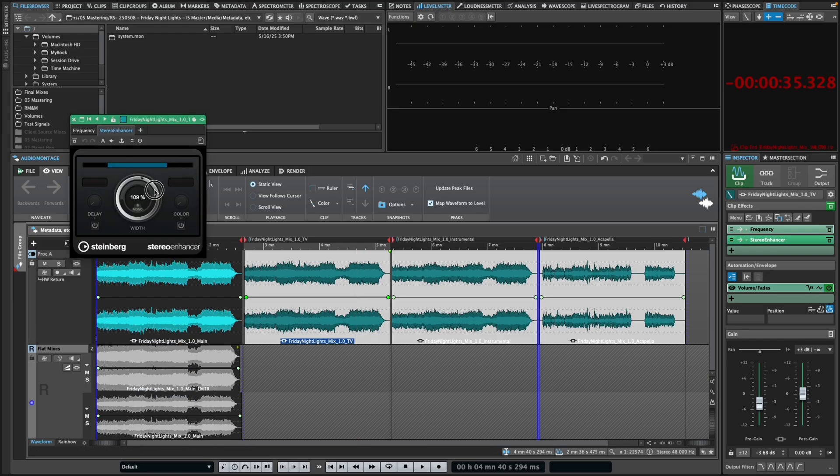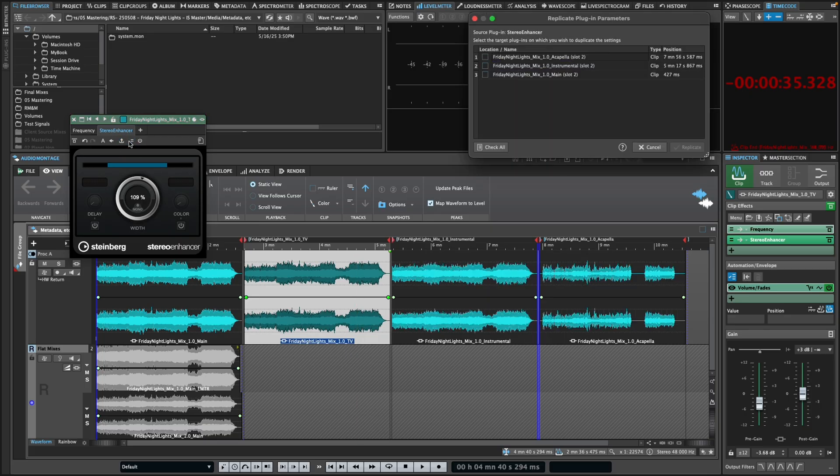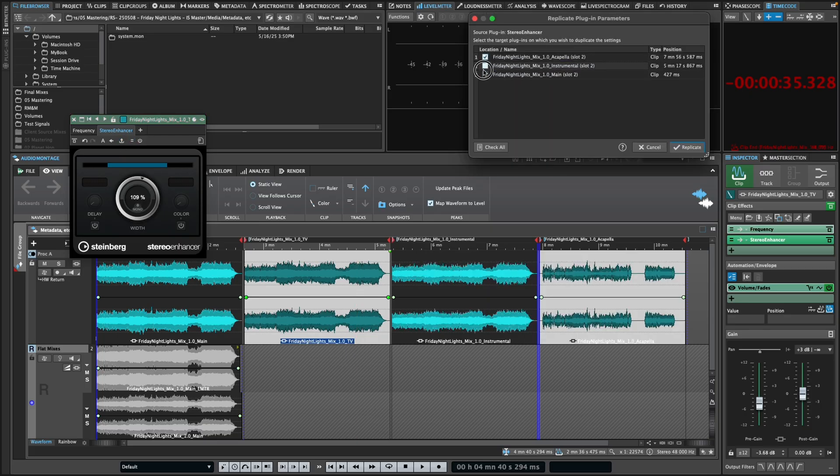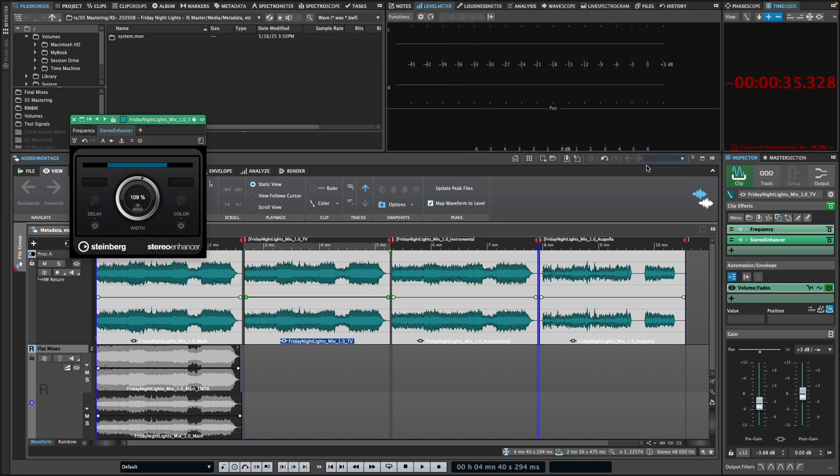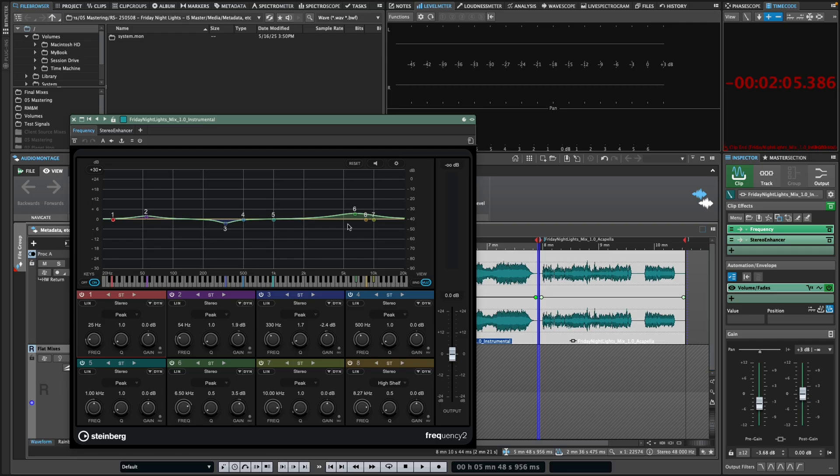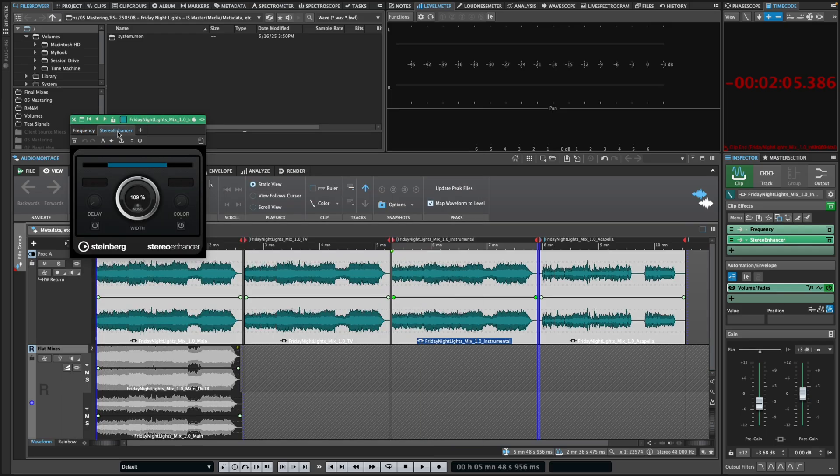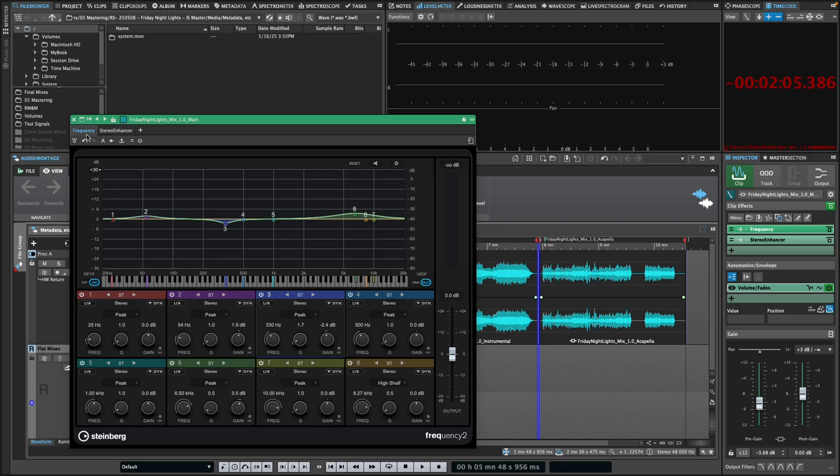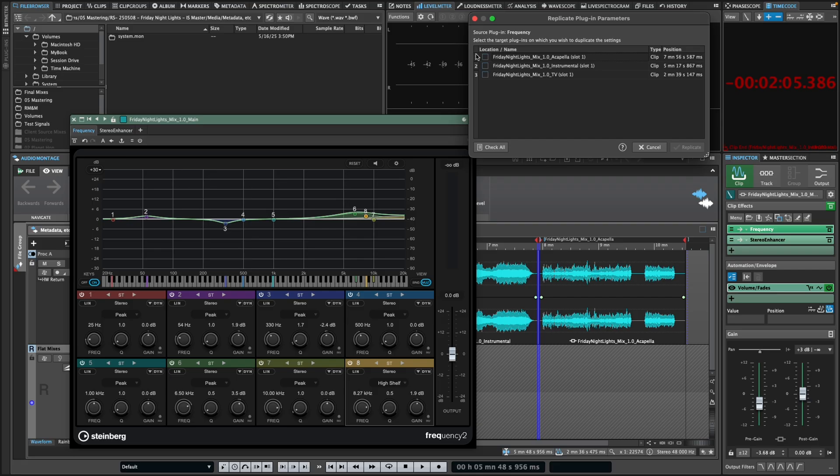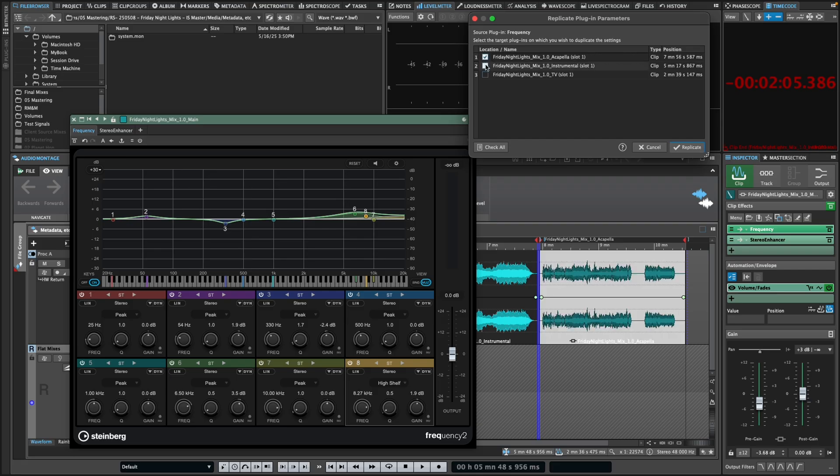All we have to do is select the plugin we want to change in the inspector, update the settings, click Replicate Settings, and then choose which clips should receive the updated settings. This feature is particularly powerful when working with a song that you've split into verse, chorus, etc. to apply different processing to each, but need to maintain consistency between like sections. Replicate Settings allows you to quickly and accurately push any processing changes made in one chorus, for example, to all other choruses in just a few clicks.